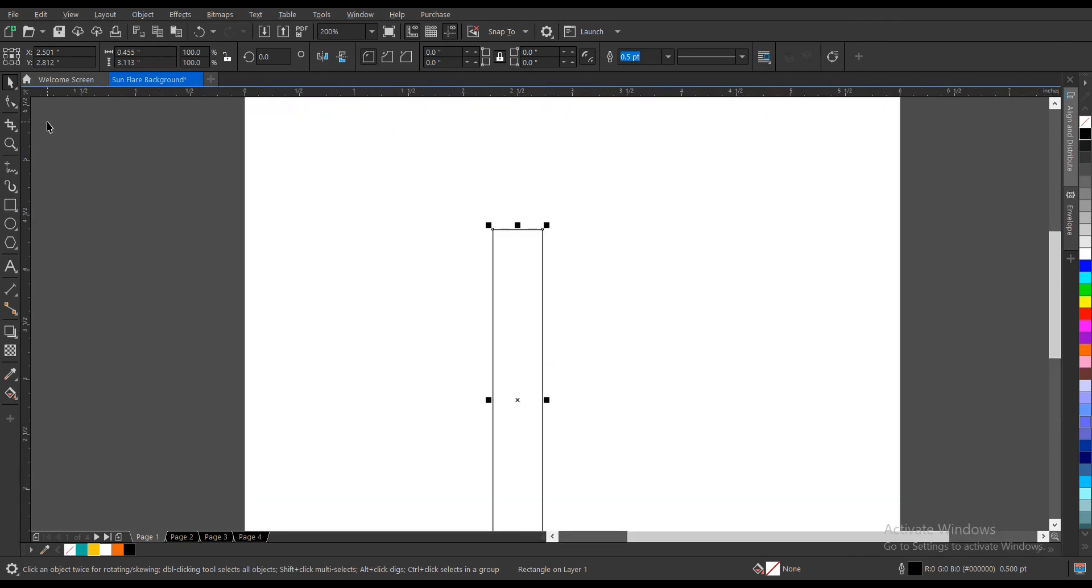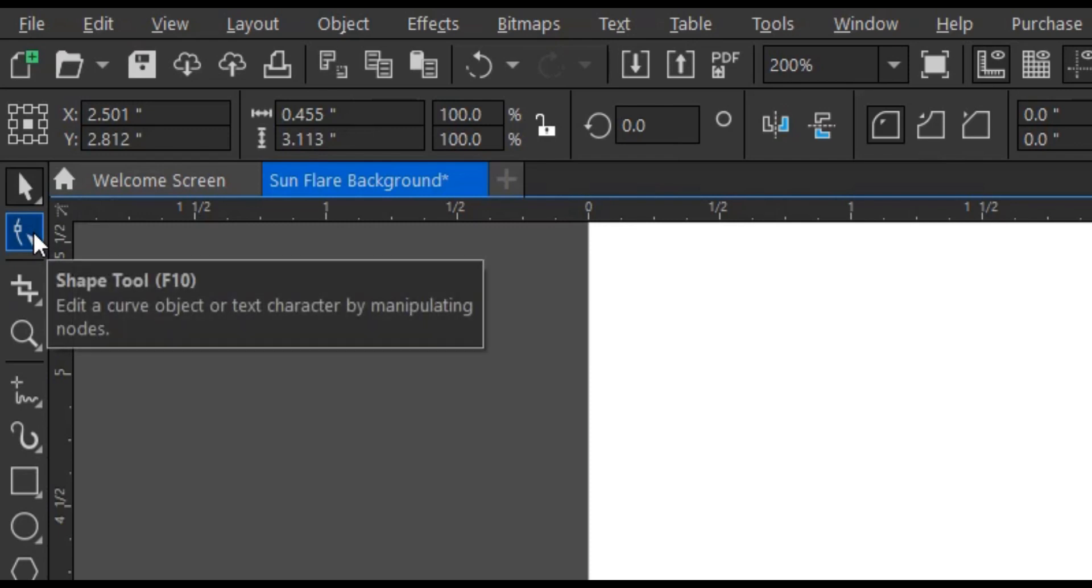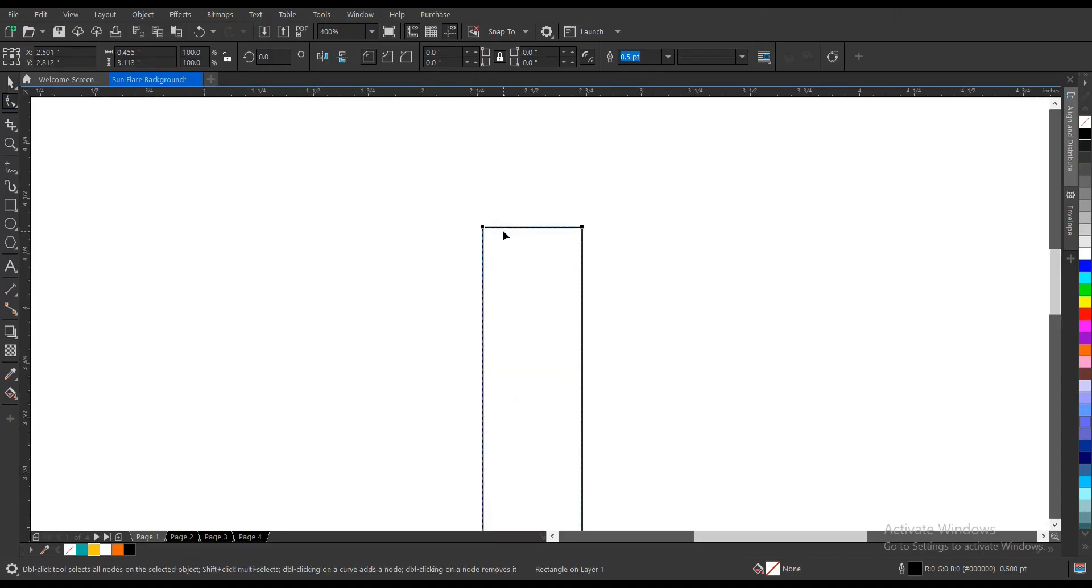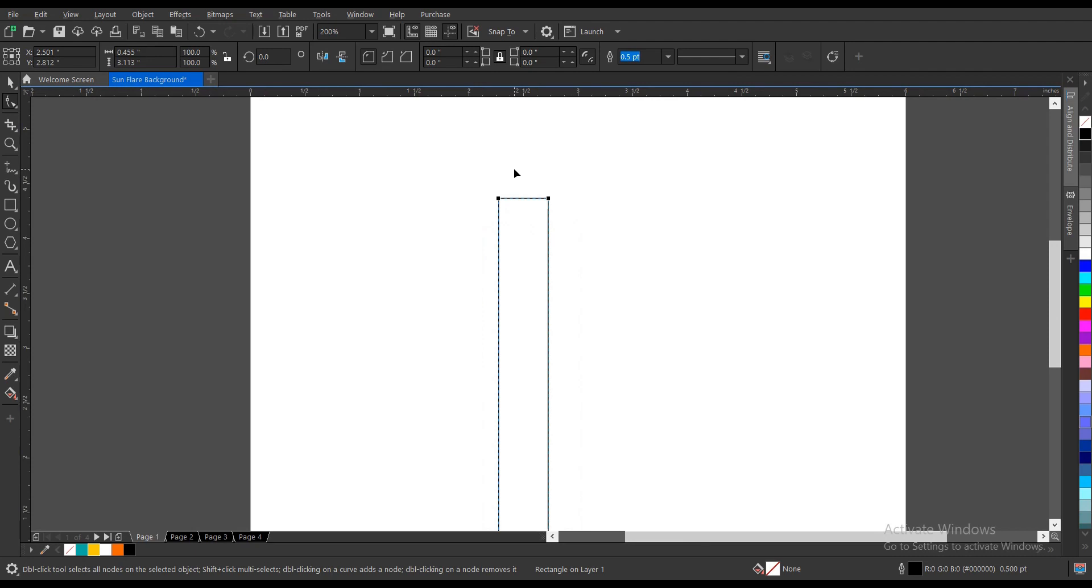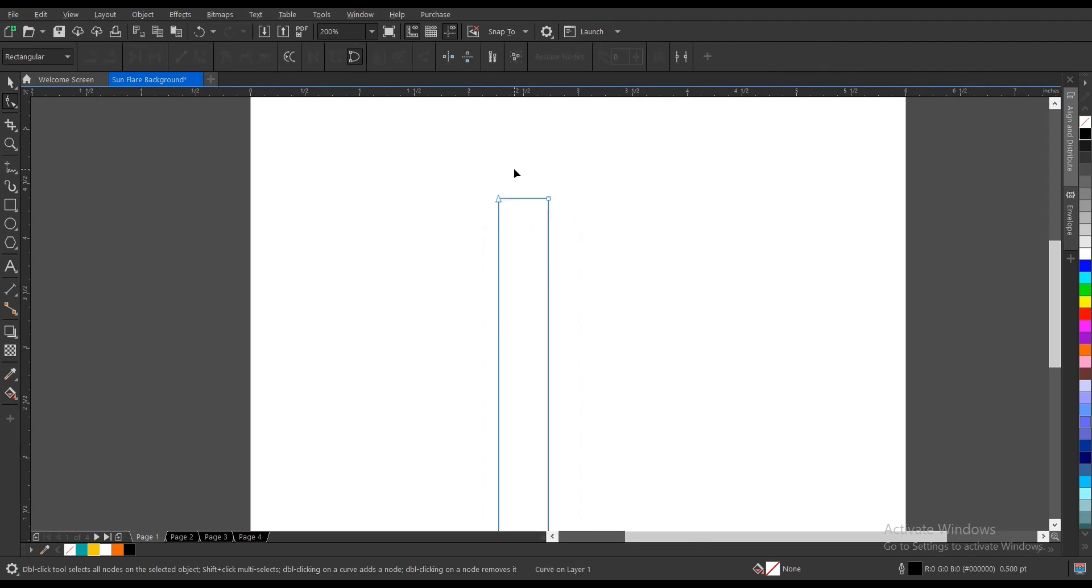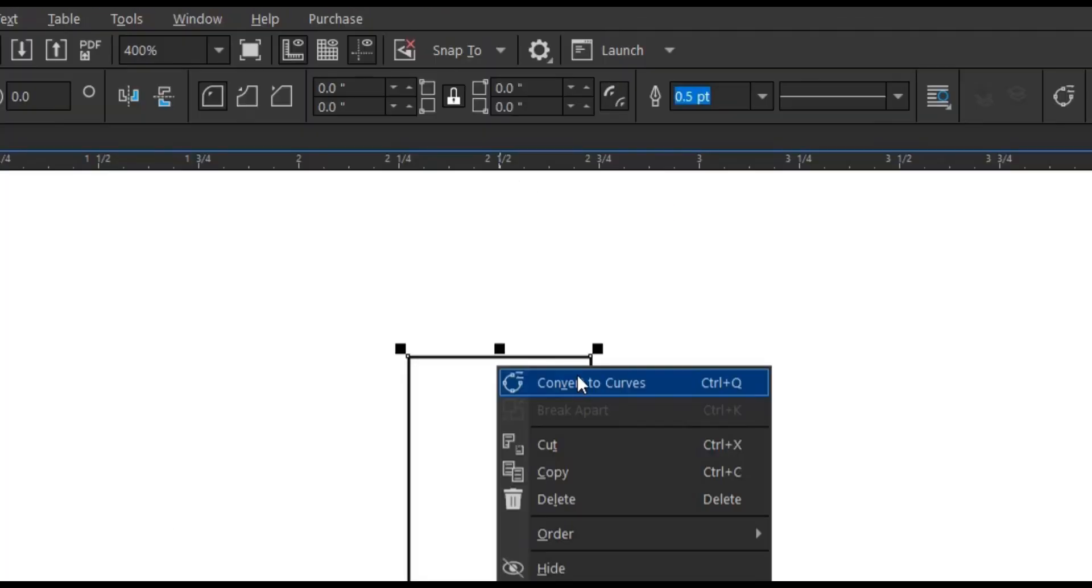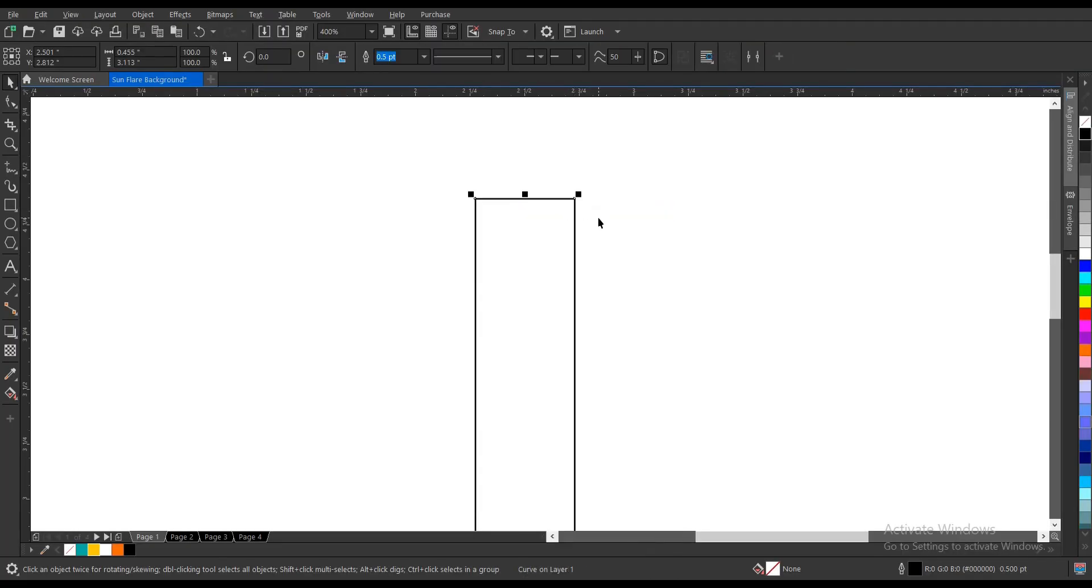Head on to your toolbar section again and select the shape tool. But before then you have to convert this shape to a curve. To do so, Control+Q. Another way to do is just right click then convert to curve, whichever works for you. We've converted it to a curve so I can edit it to our own taste.